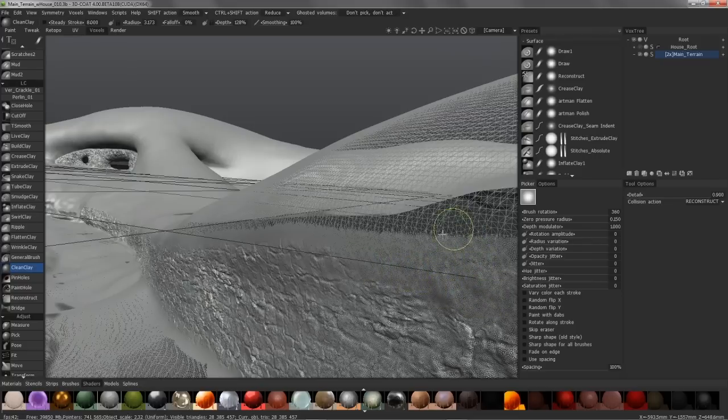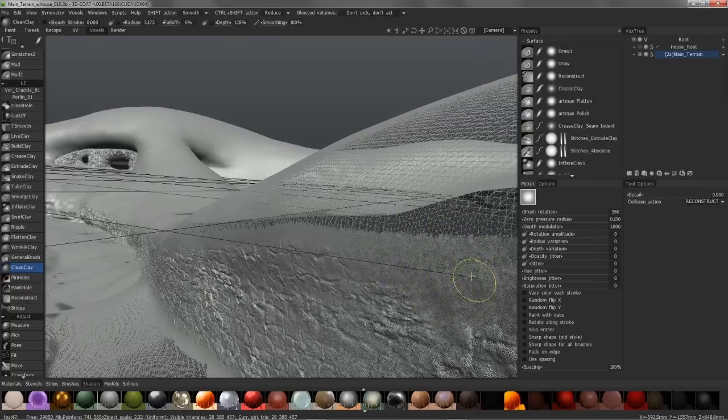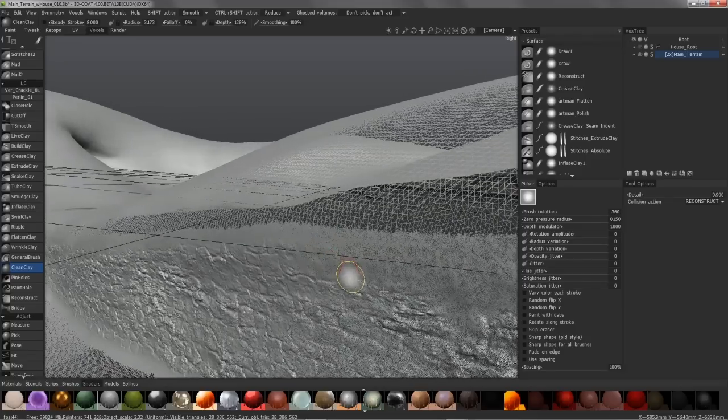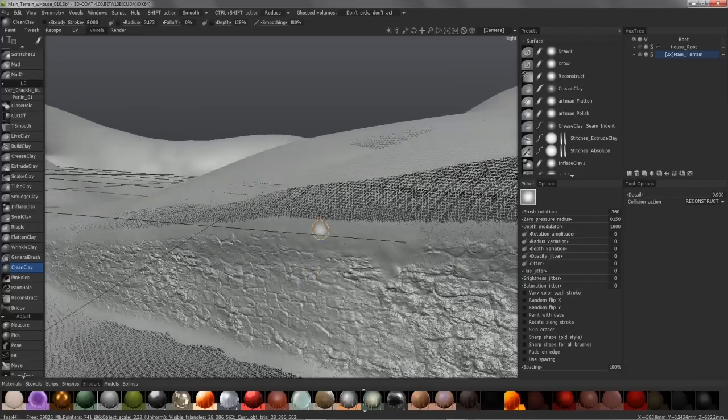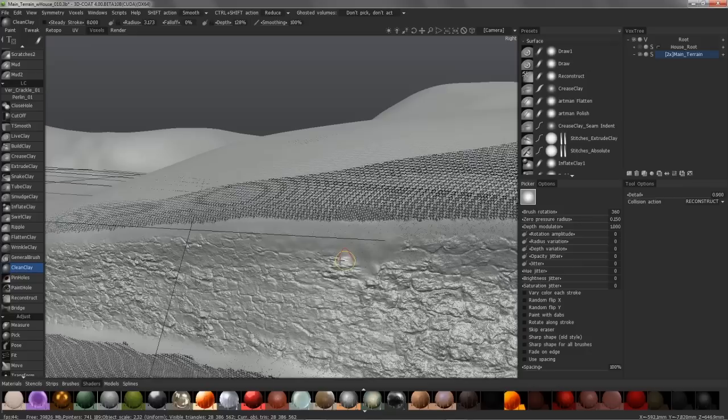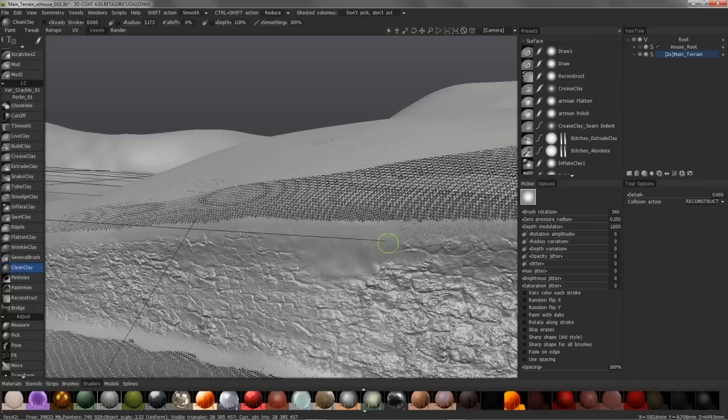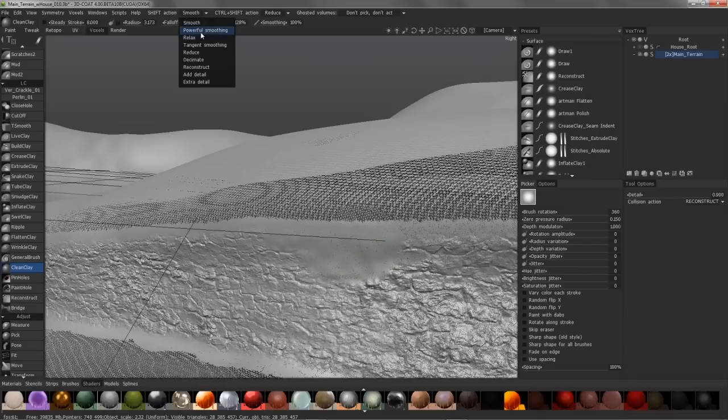As you can see, it is essentially just smoothing the shape. You may find sometimes if you are working on a very dense mesh that the standard smoothing does not provide as intense a smoothing effect as you may want even with the amount turned all the way up. The next option is powerful smoothing.